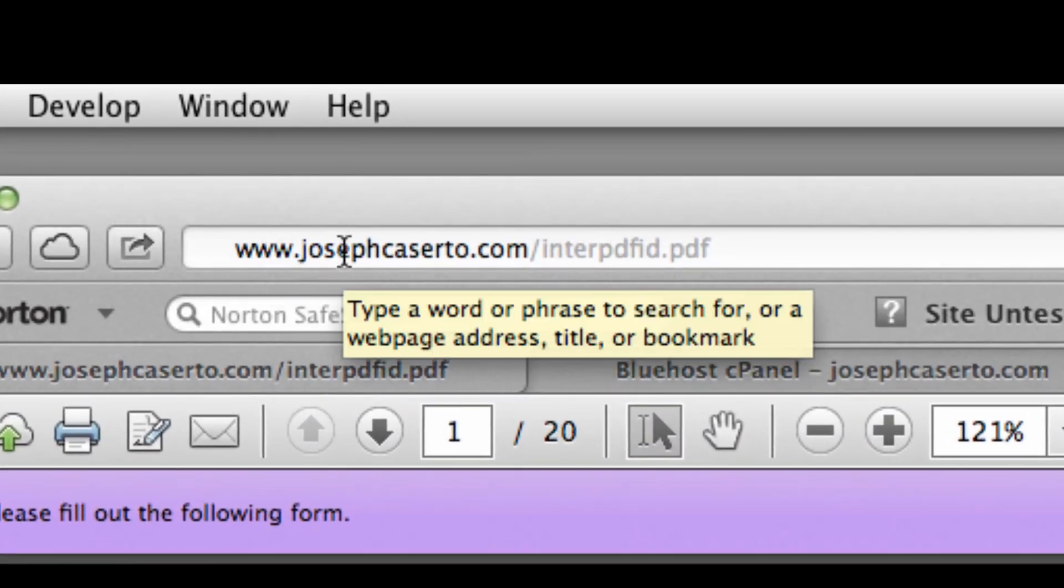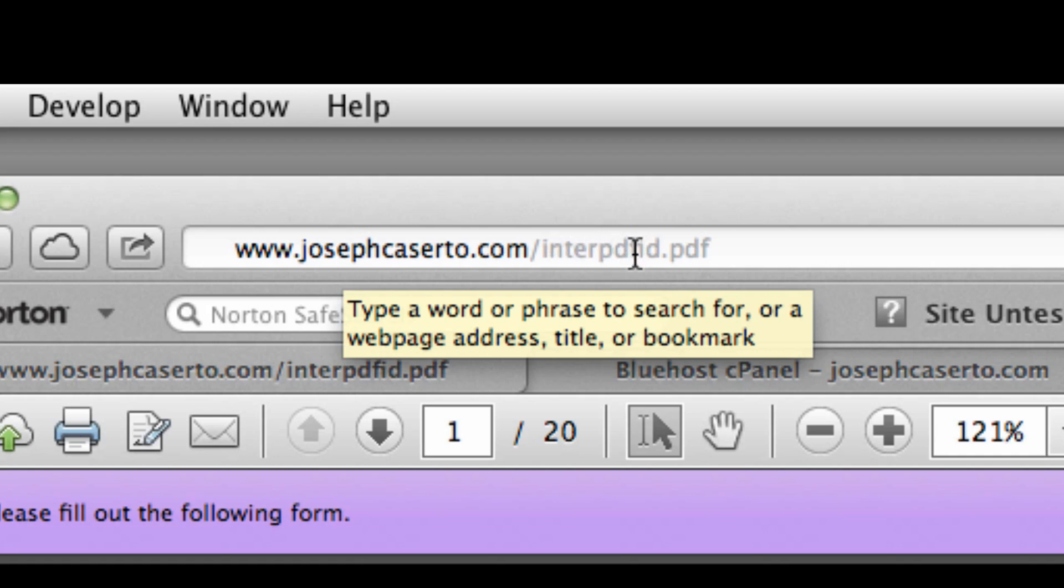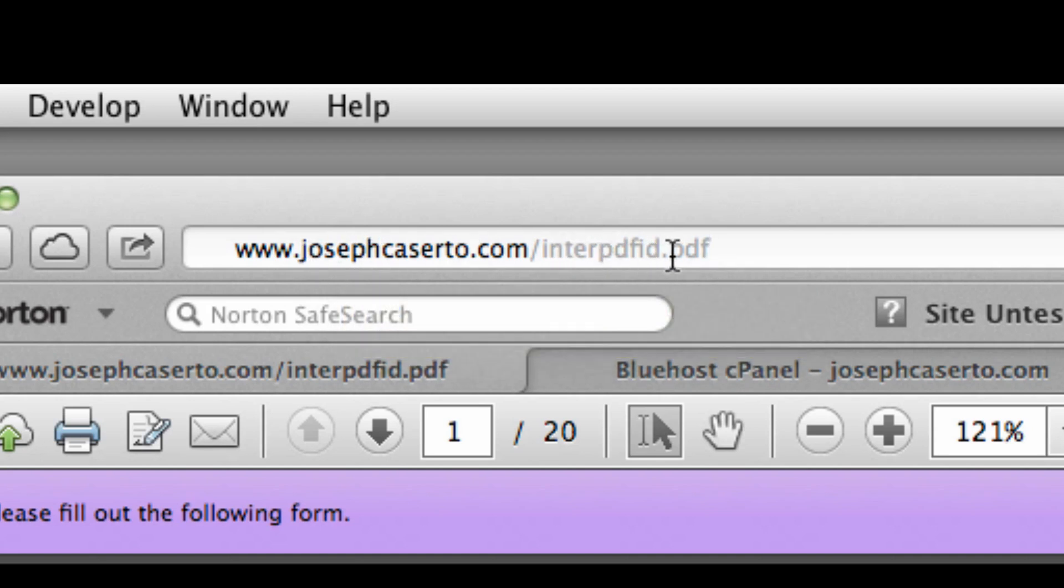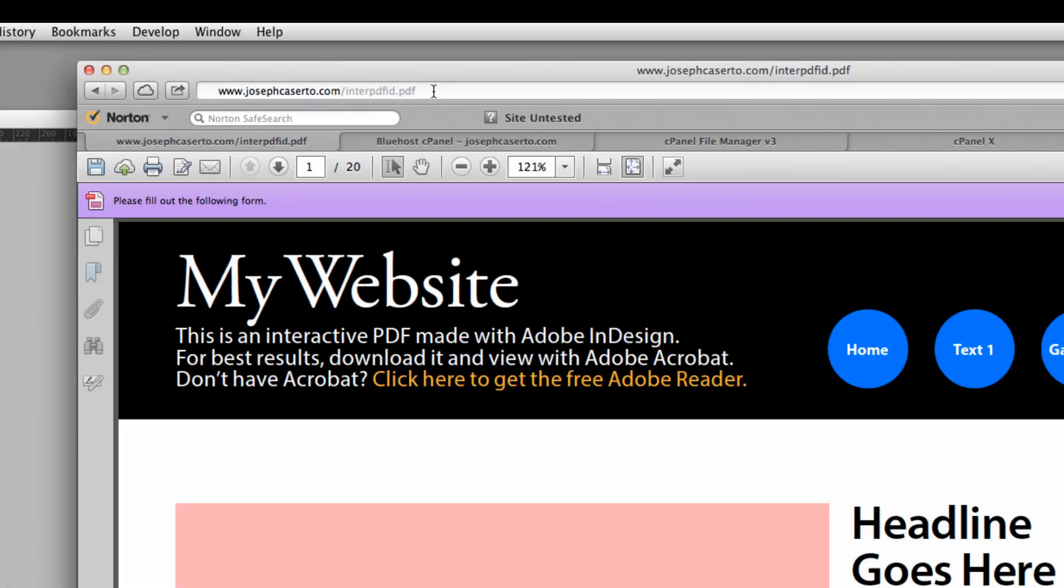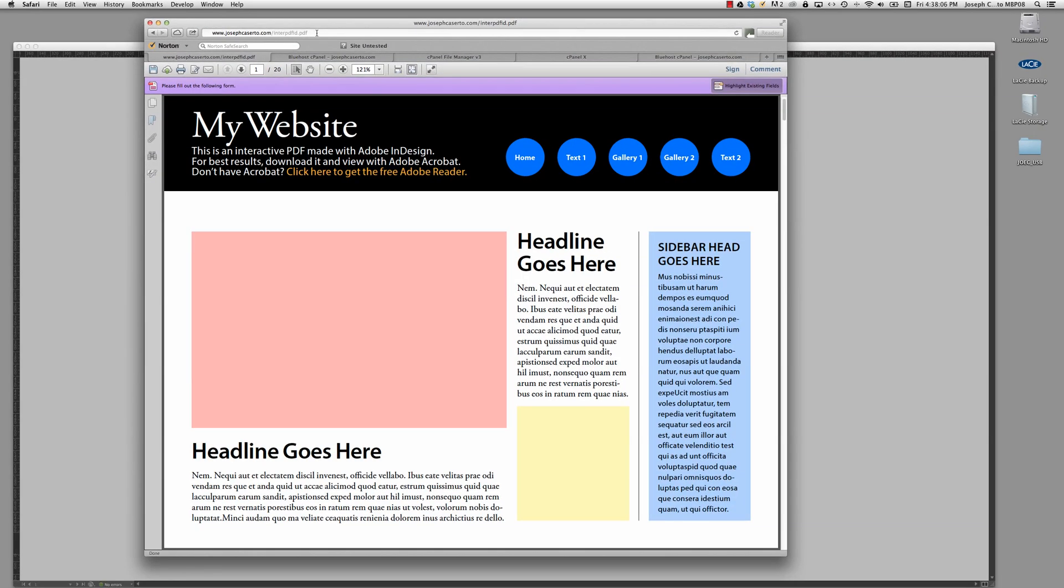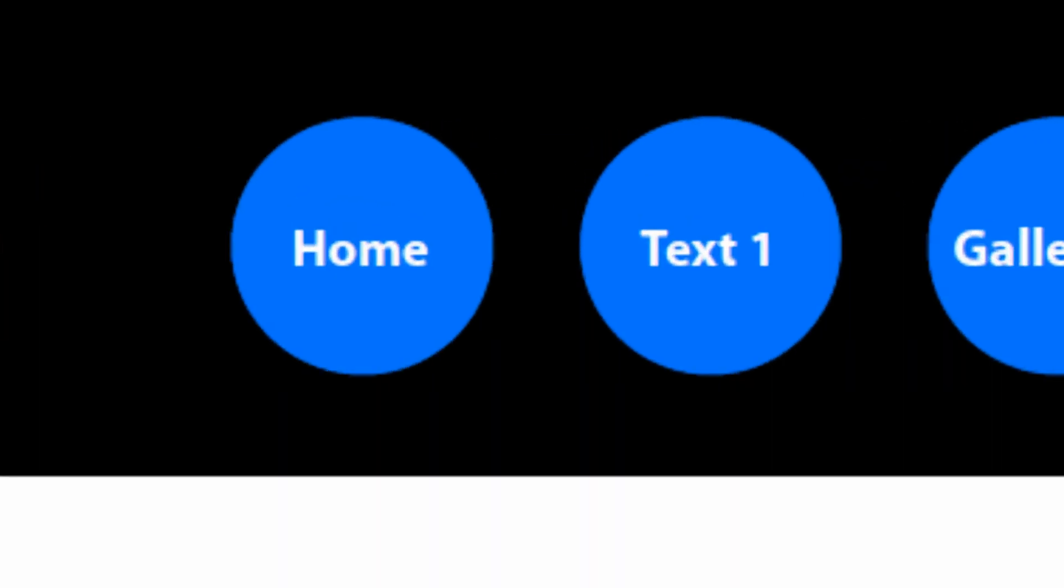And if you go to this URL, www.josephcaserto.com slash I N T E R for interactive PDF ID for InDesign dot PDF. So josephcaserto.com slash enter PDF ID dot PDF. That will bring up this interactive PDF.